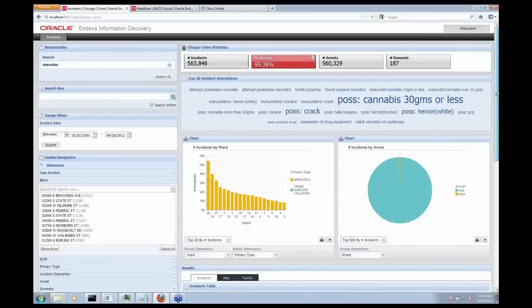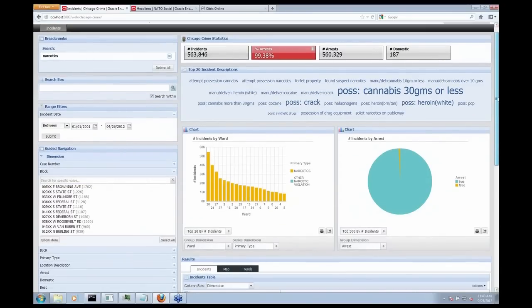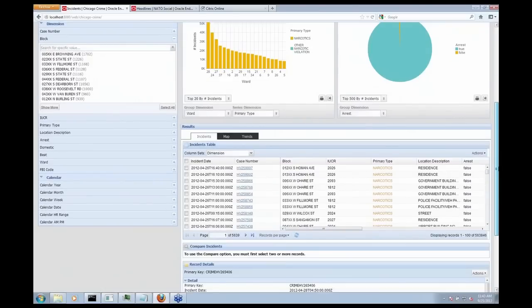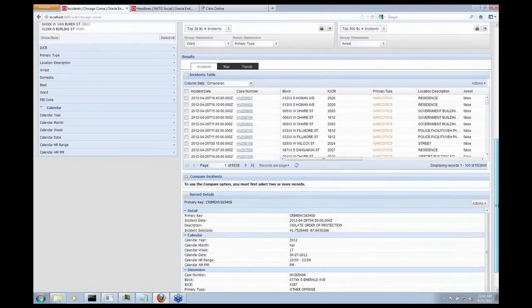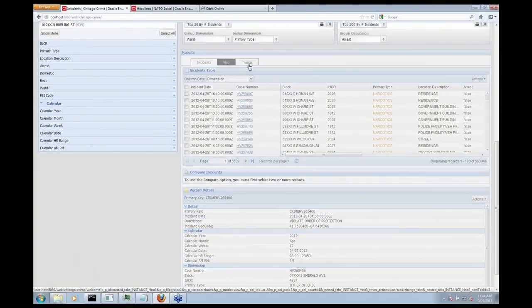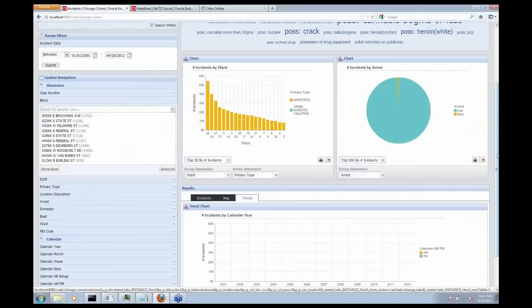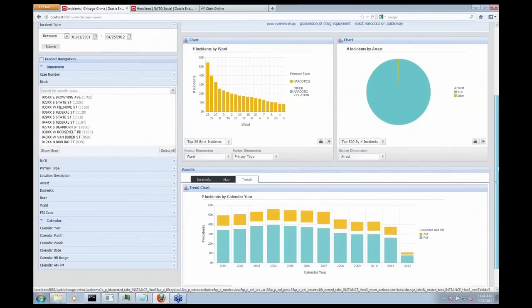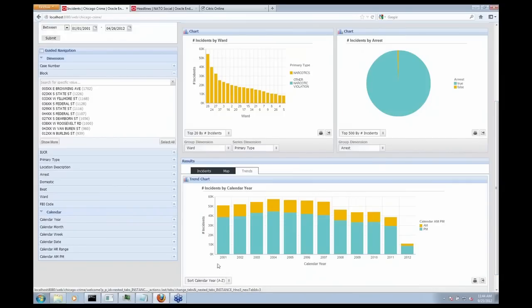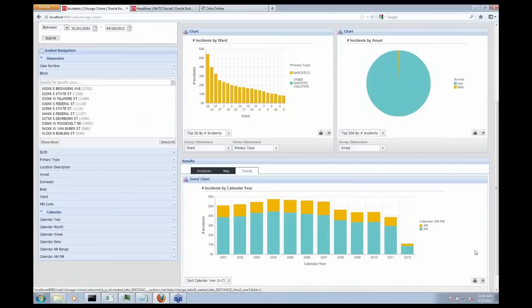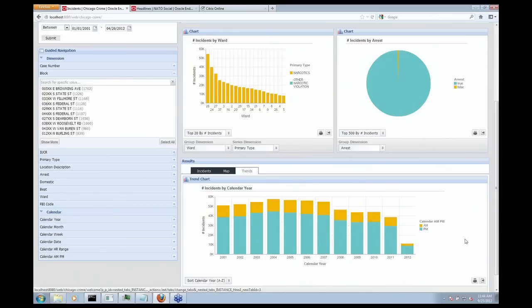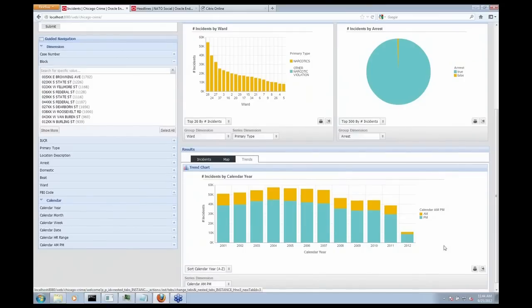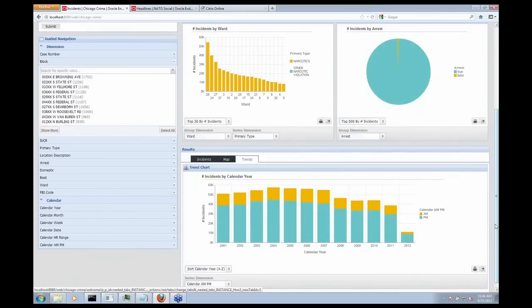So let's look at some more recent data, for example. So if I come over to my Trends tab here, I can actually see how narcotics-related incidents are increasing or decreasing over the years. So it looks like, in general, they're actually on the way down. I have a little breakdown as to whether they're occurring within the day or the night here, a.m. versus p.m. But I only really want to look at recent data.